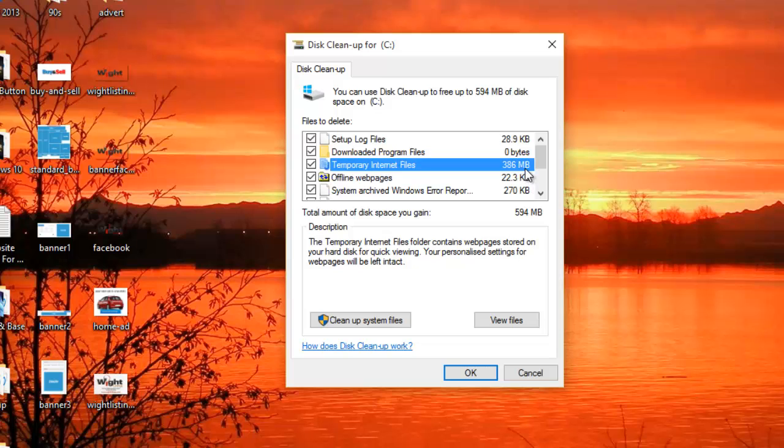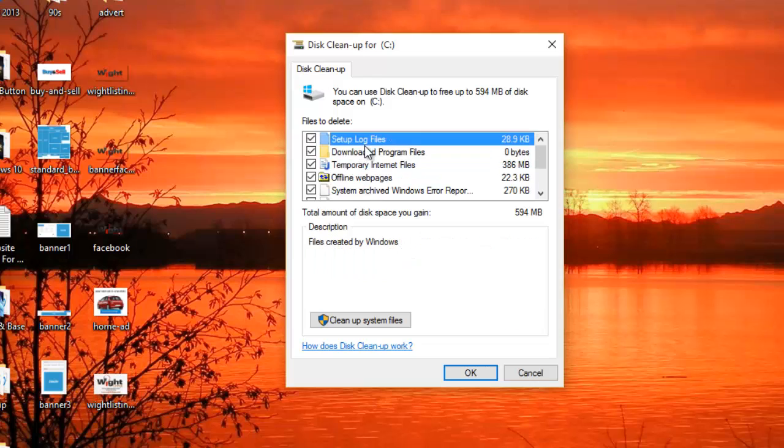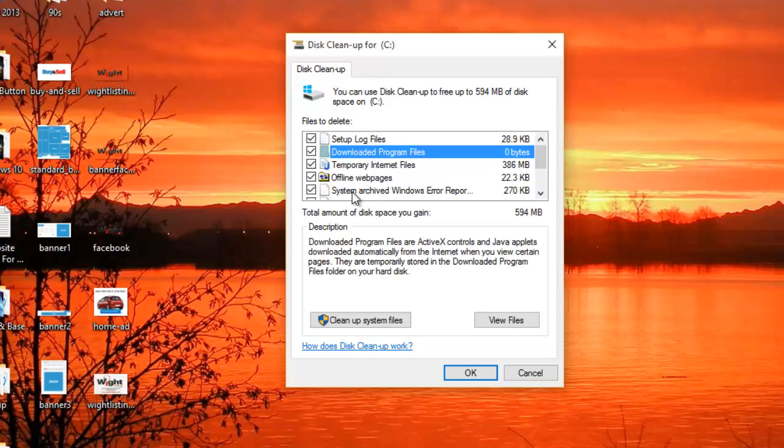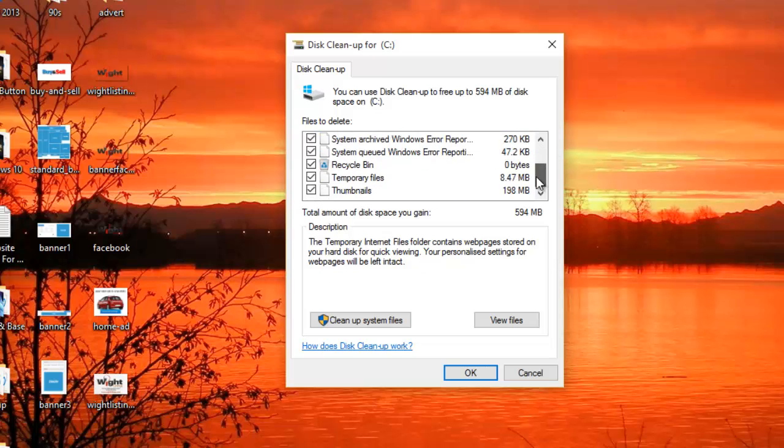So if you want to know what each one of these things are, you just click on one and down the bottom here comes with the description. Usually it's okay to check every single one of these.